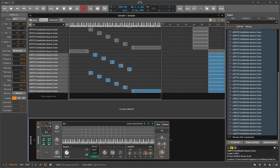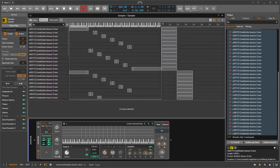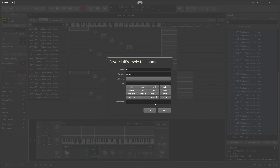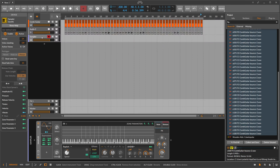Now we're pretty much done. Save this as a preset using the multi-sampler editor, saving it as a new multi-sample patch. You can also reuse it inside the Grid with the sampler module. Then play it and adjust things like release time as needed.